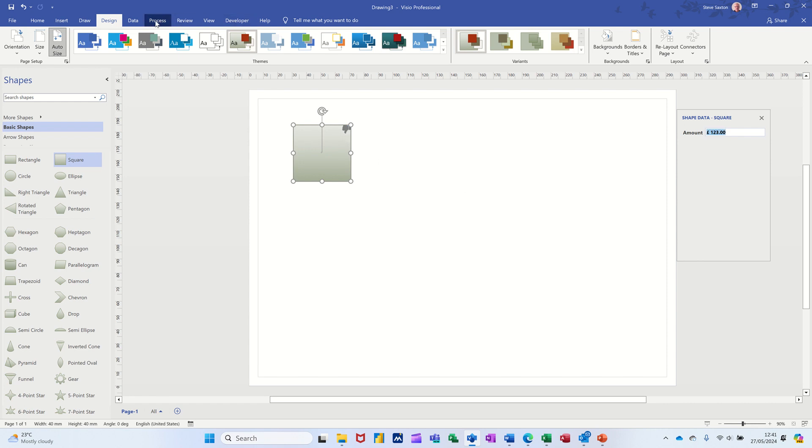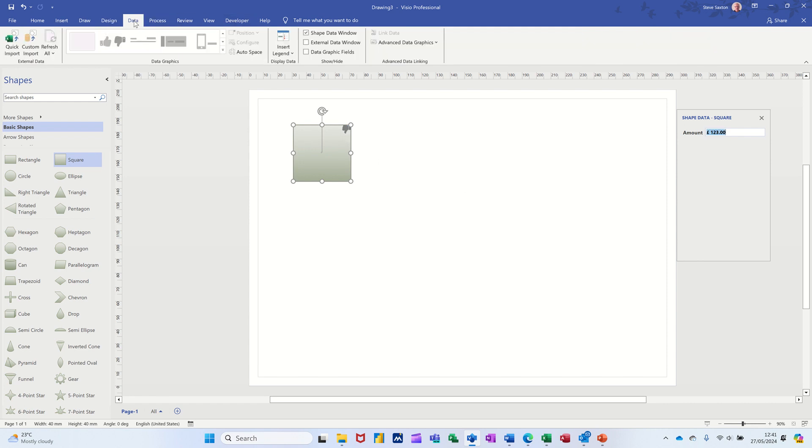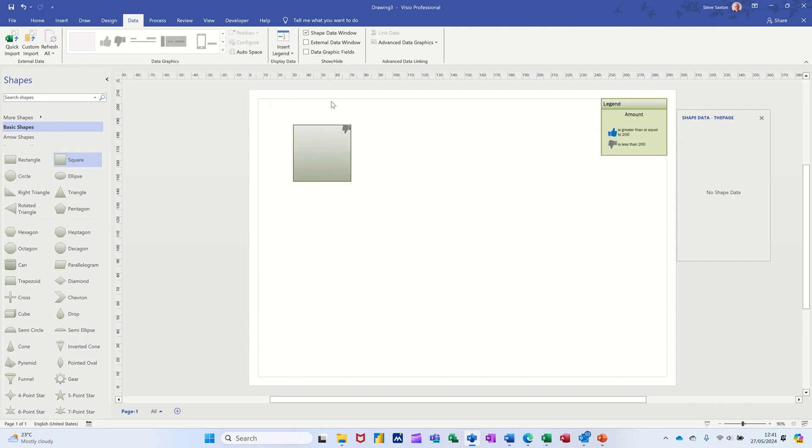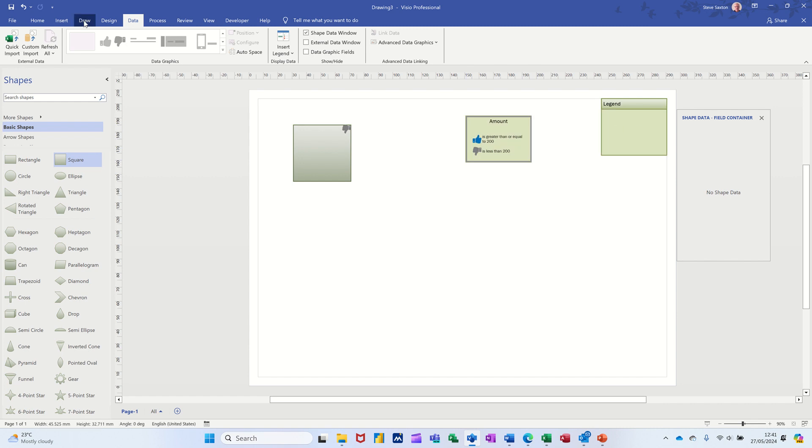Now on the data tab, you've also got this option, insert legend. And I'll go for that one, gives yourself a legend, picking up the same color scheme.